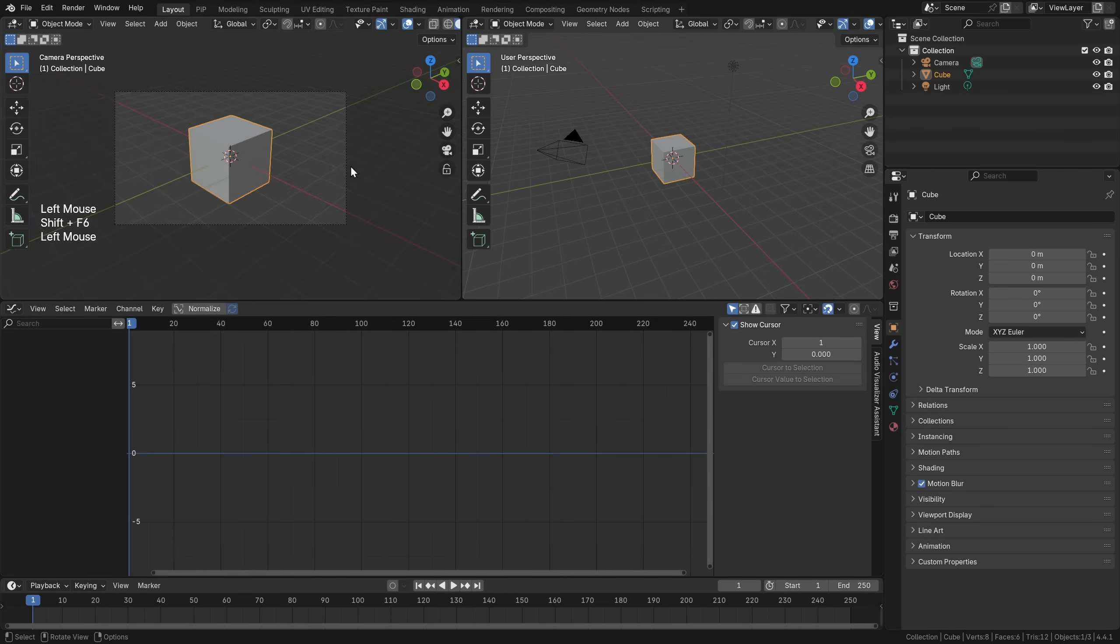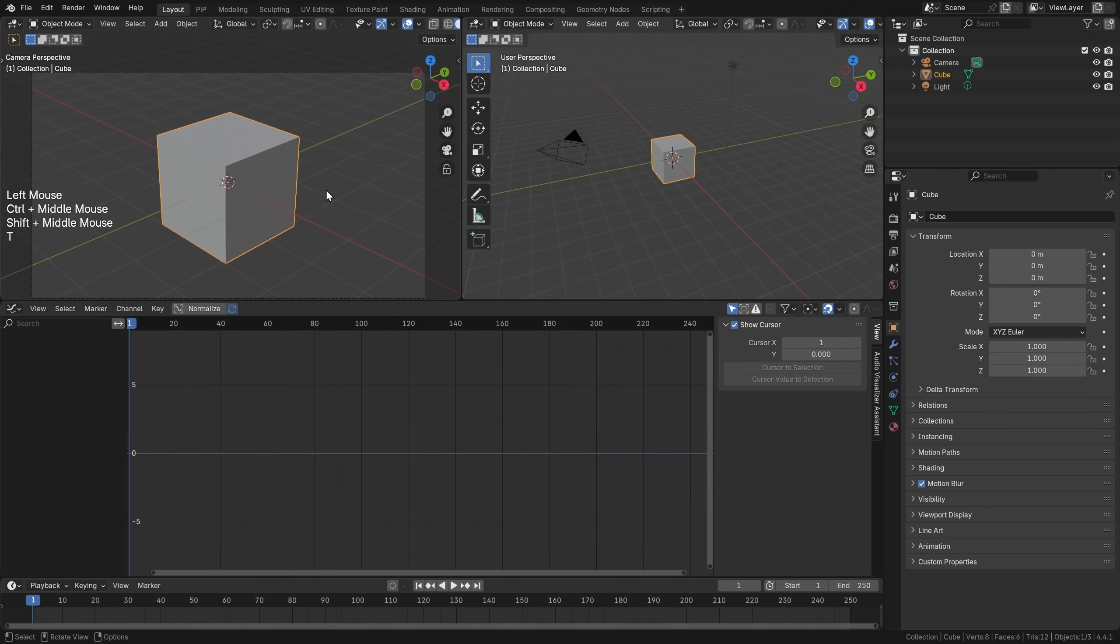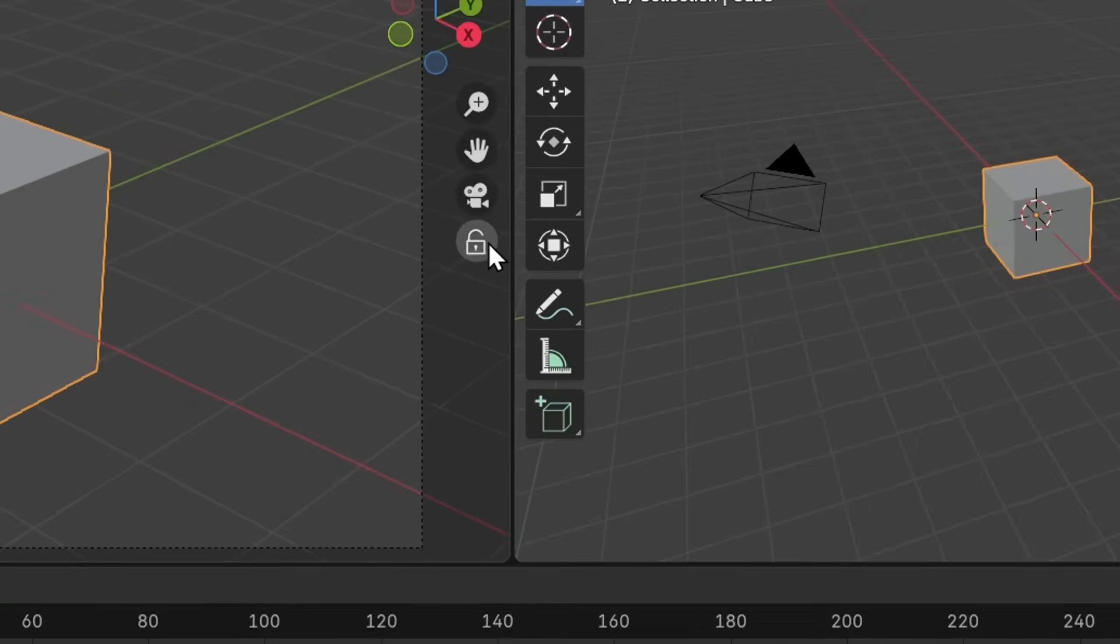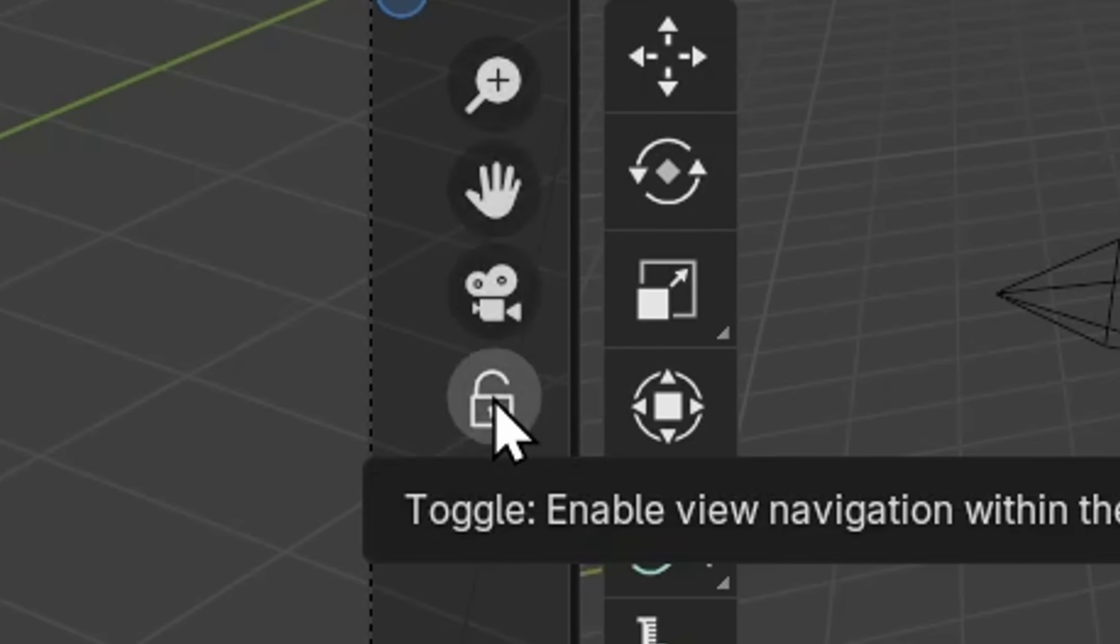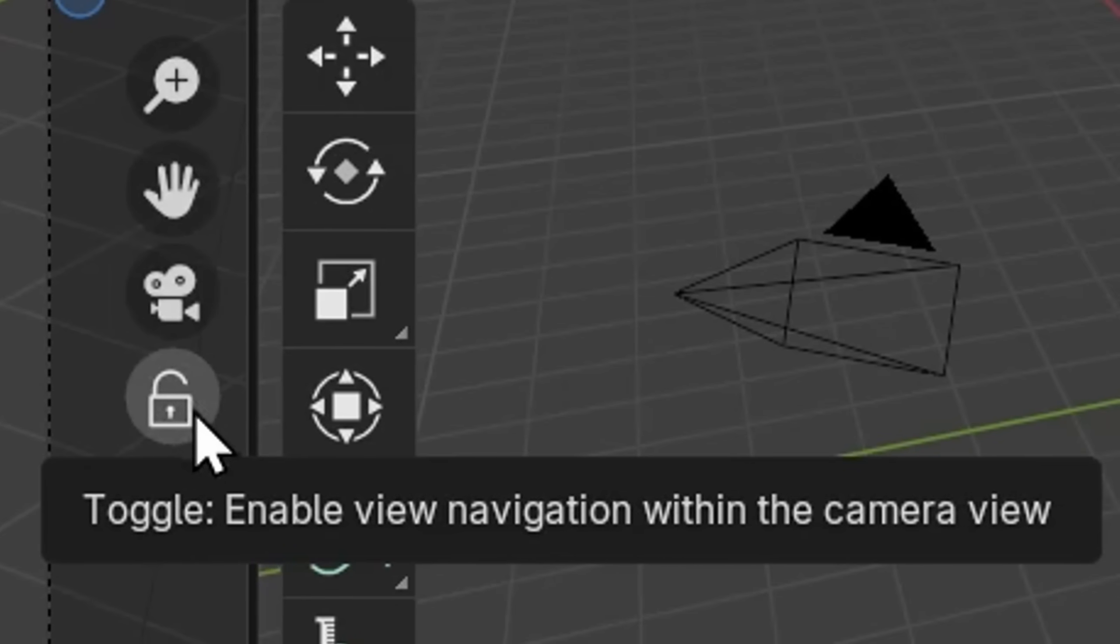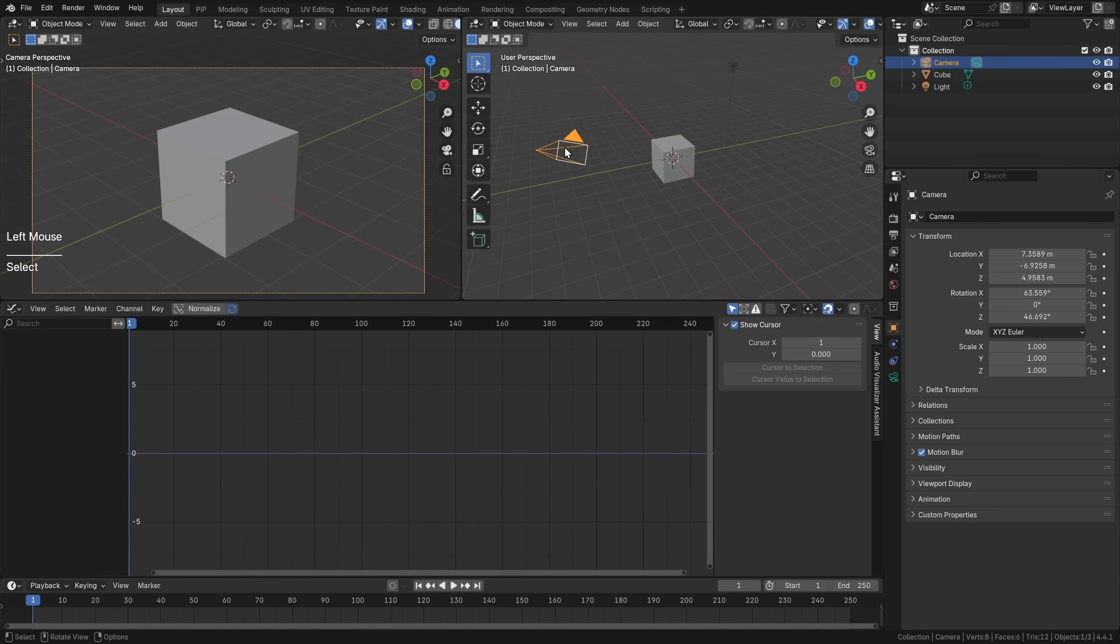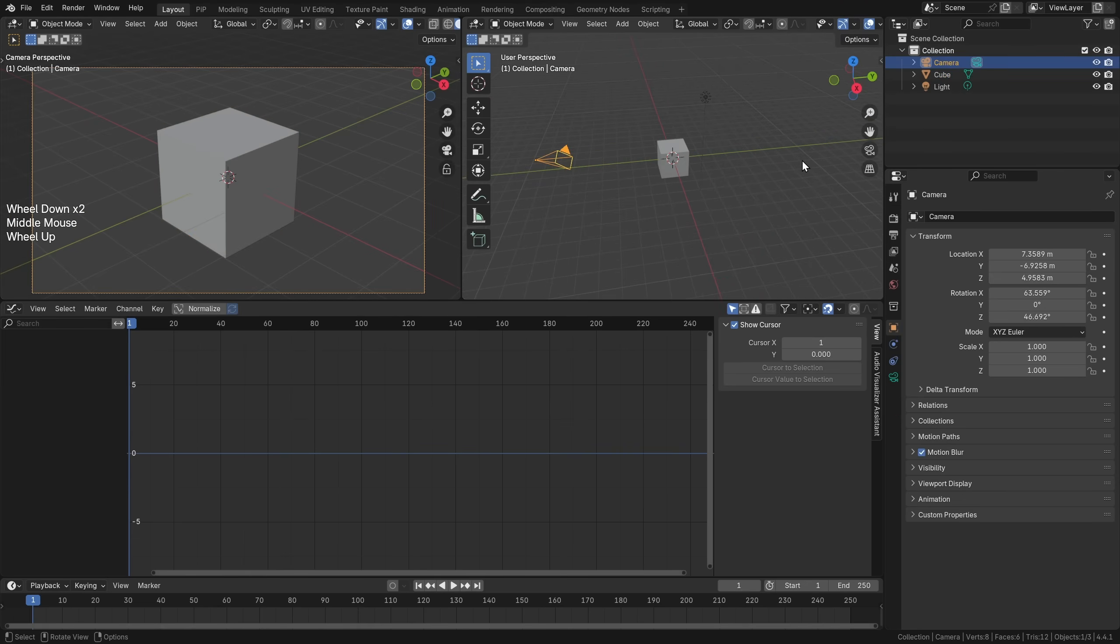I'm going to set this to the camera and zoom in here. Look at this button. If you have the gizmo enabled, you have this button here which allows you to enable view navigation within the camera view. This basically locks the camera to the viewport, so when we are orbiting around, the camera will follow.